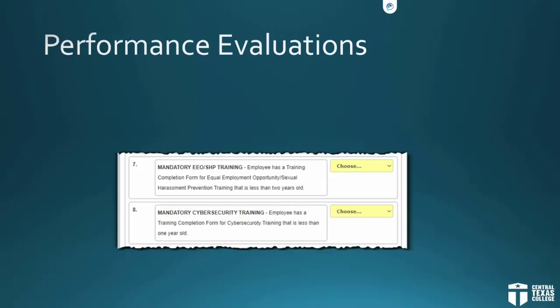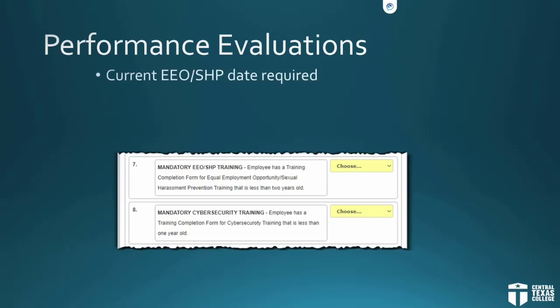At the bottom of the college competencies section, there are two specific areas that you need to pay close attention to: the mandatory EEO SHP training and the mandatory cyber security training. You're going to need to check with your employee and see if they have a current training completion form for both of these classes — 'current' being training completed since March of 2020.